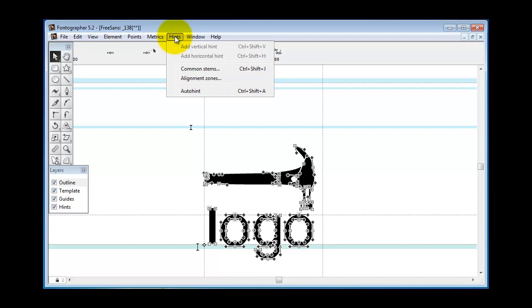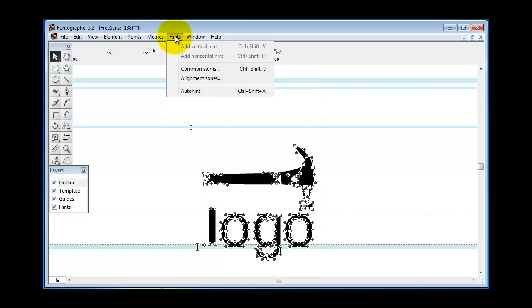So what you will have done then, you have to really get this straight here. If you've hinted the font when all it had in it was roman characters, then you turned off auto hinting, then you pasted the logo in the font and now you can see on the hints layer here there are no hints for that character.